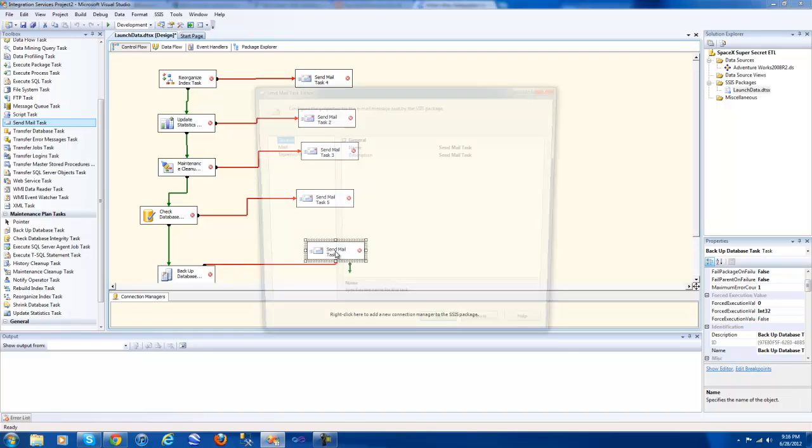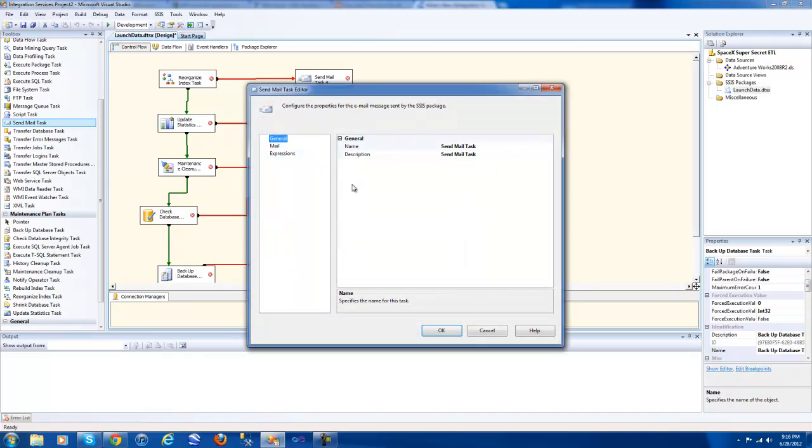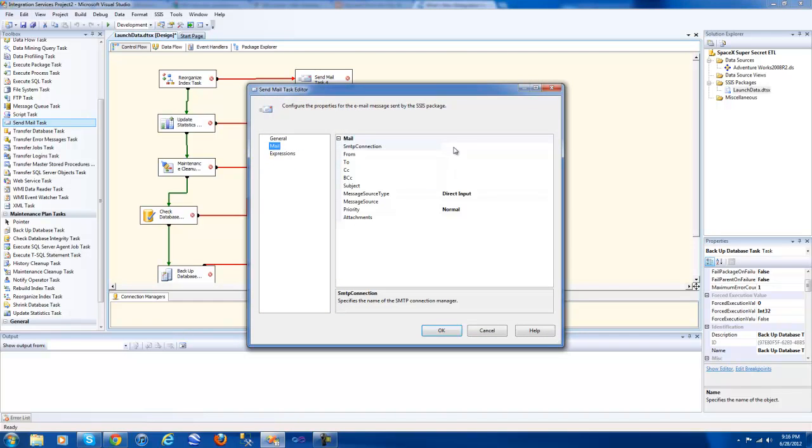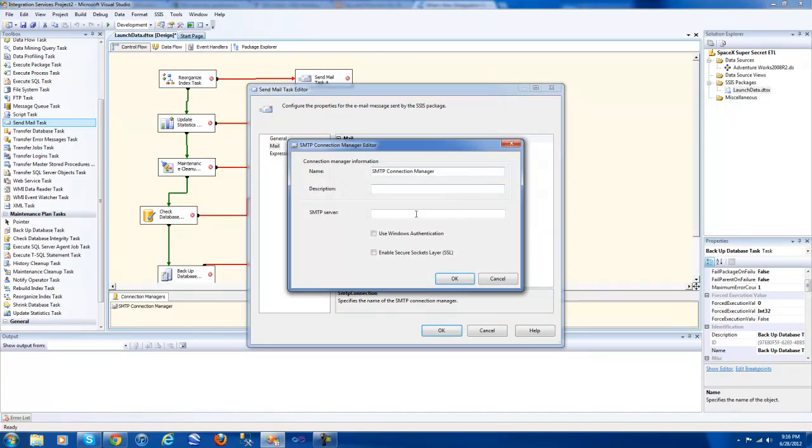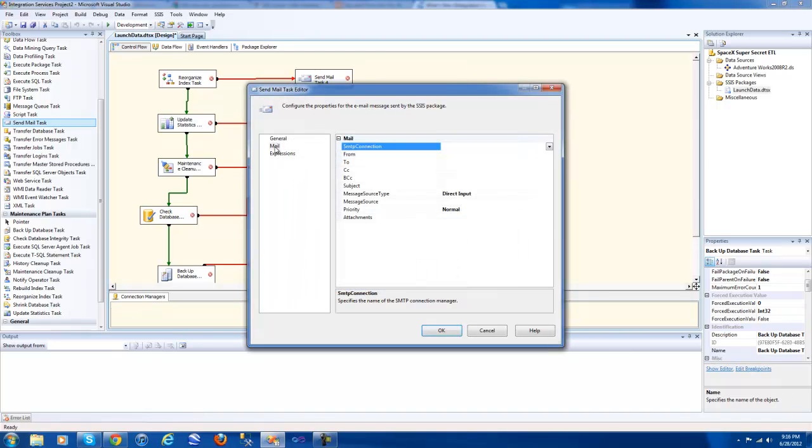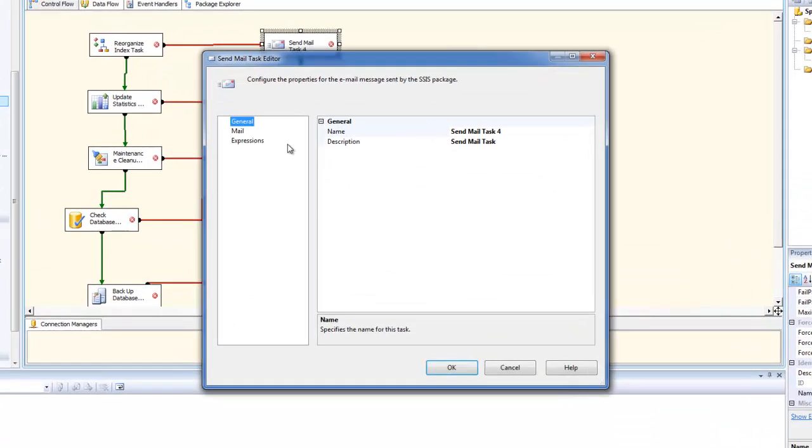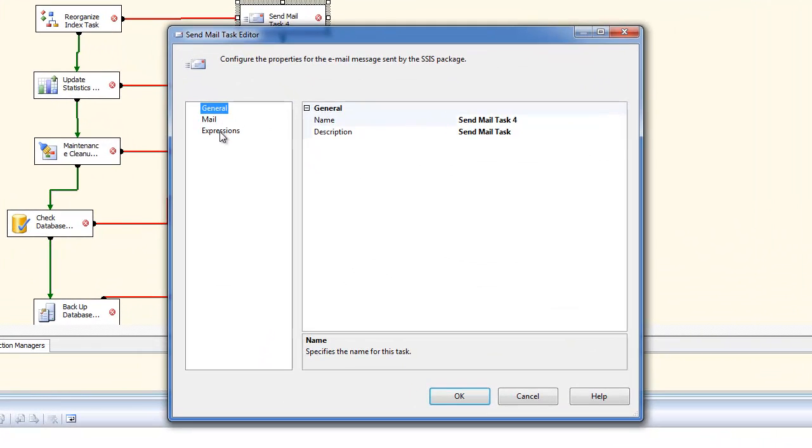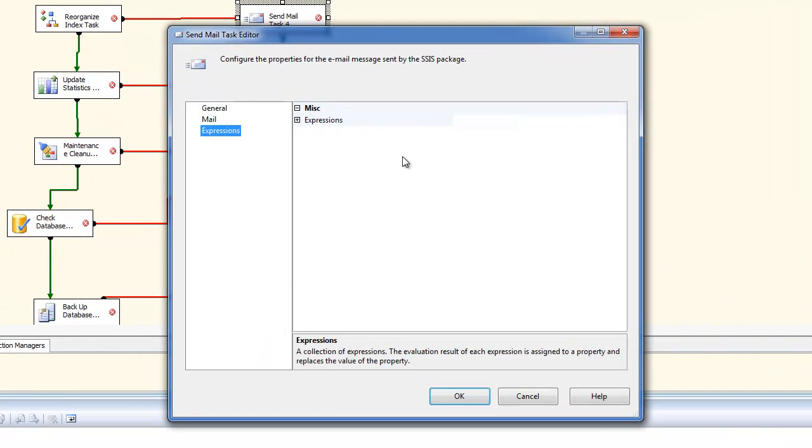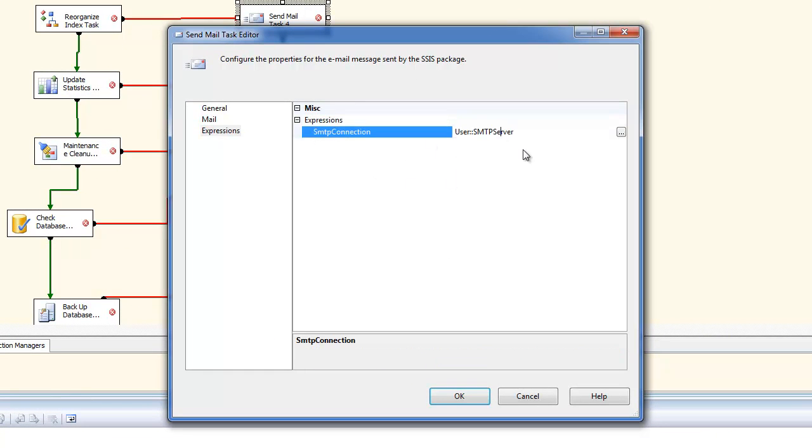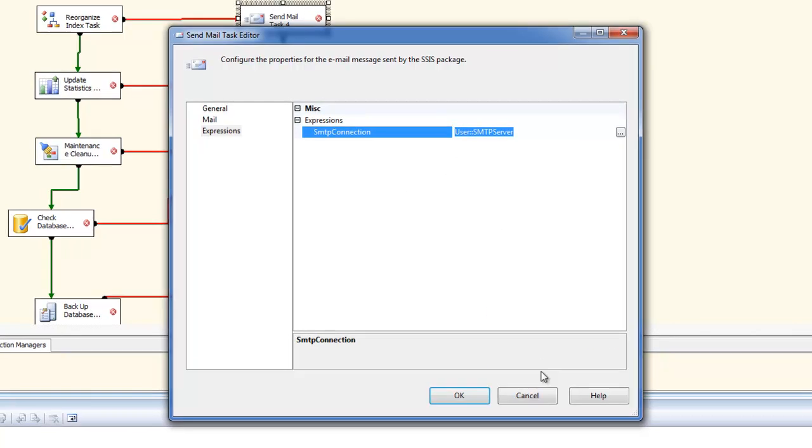When you want to configure the send mail task, you simply just go in here. You fill out your information. You go into your SMTP connection. You can manually type in the IP address or what have you, and check Windows authentication or whatever. Conversely you can just set it up via an expression within here to go off the user SMTP server.